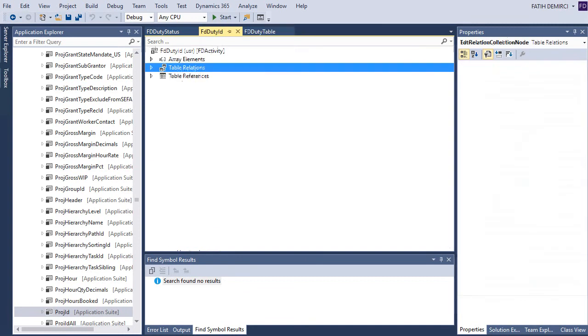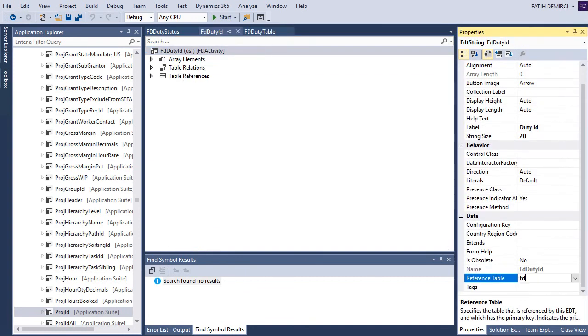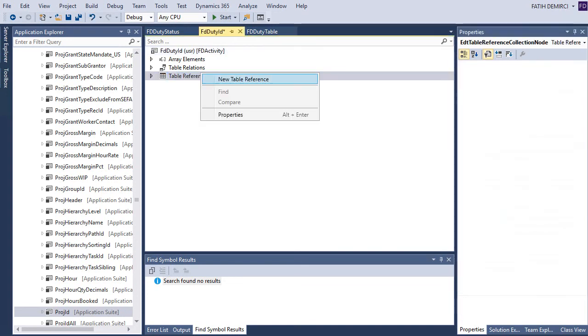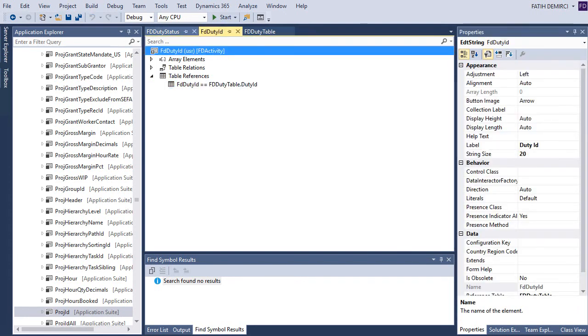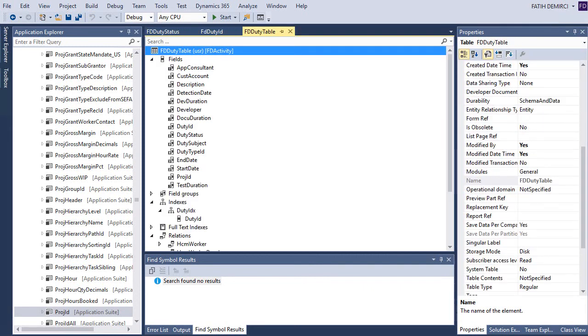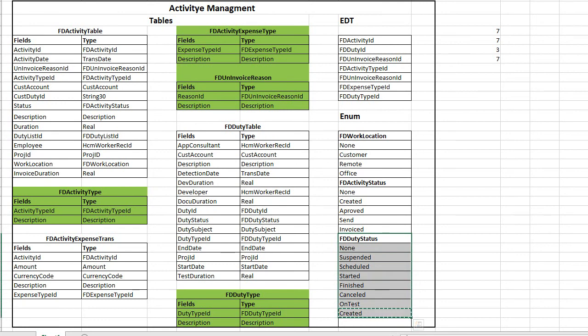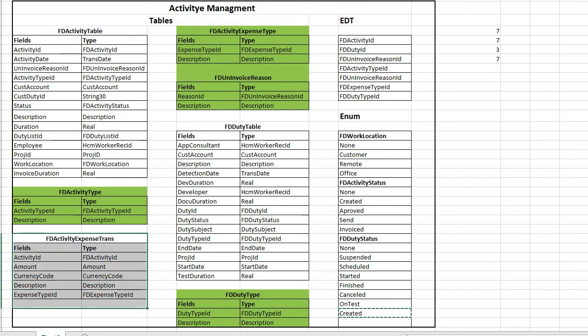And let's create our reference. Okay, now in this video we created our duty table and our duty status base now also duty ID extent data type. It's over 15 minutes right now and it's enough for this video. I will continue to my last two tables in the next videos. I hope it will help you to learn X plus plus. Thank you.